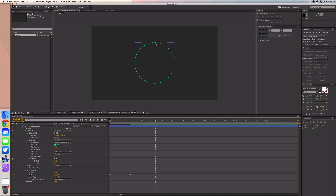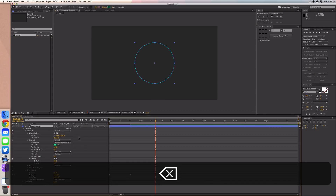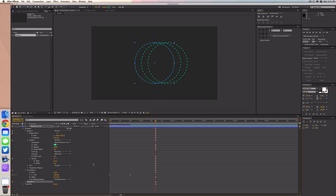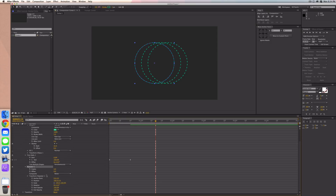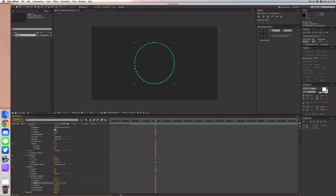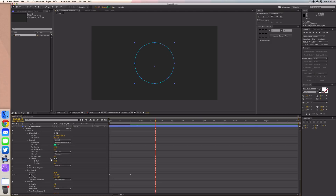When it was at 25 we had two dashes overlapping at the top. Now, before we do anything else, we want to add a repeater to this shape layer. Go to the repeater properties and also the transform repeater properties so we can see it's laid out. Keep the copies at three and bring the position to zero, zero so they're overlapping. Keep scale at 100 for now — we won't animate the repeater just yet.